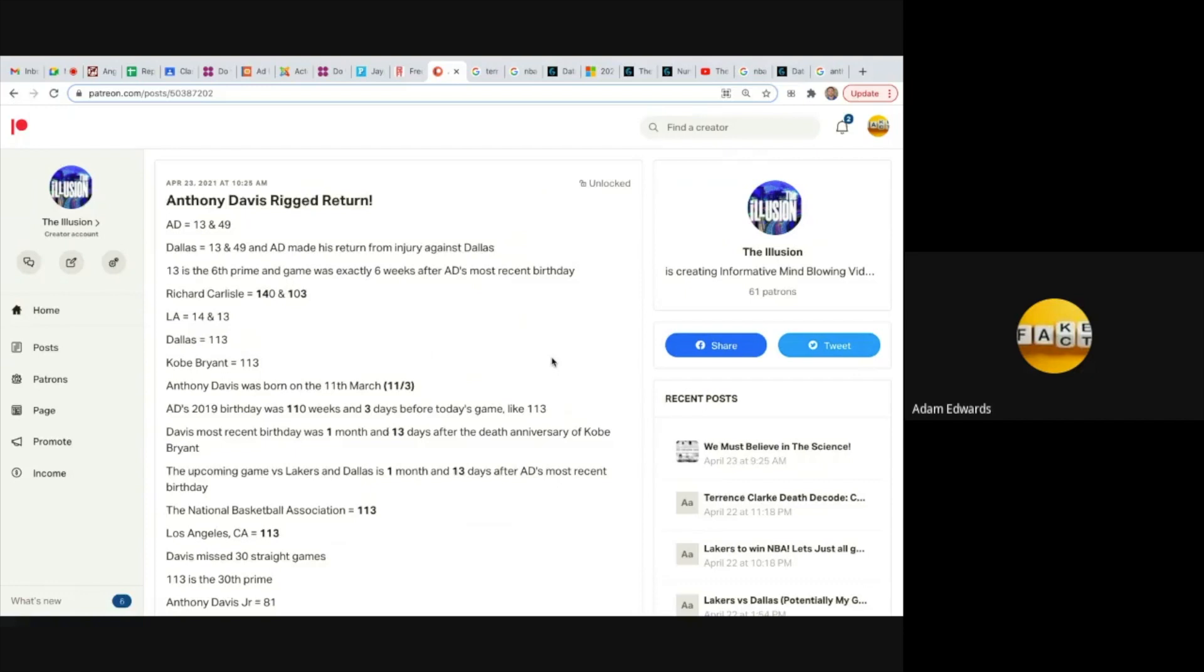Rick Carlisle is the head coach of Dallas, equals 140 and 103, like 14 and 13. LA equals 14 and 13. I discuss the number 113 all the time in regards to it being the number of deception and it's also a big number in the NBA.